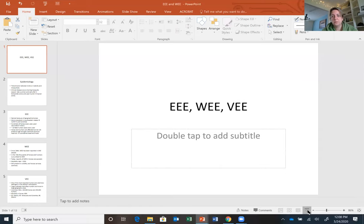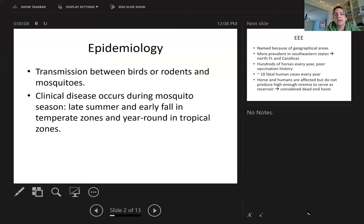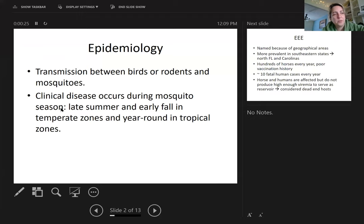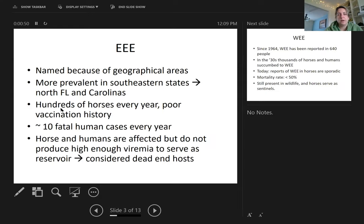Eastern, Western, and Venezuelan equine encephalitis are transmitted between birds or rodents and mosquitoes. Because they are transmitted via mosquito bites, these arboviruses are more prevalent during mosquito season — in Kentucky that's spring, summer, and fall. In tropical zones like Florida or Brazil, the Eastern type can occur year-round.